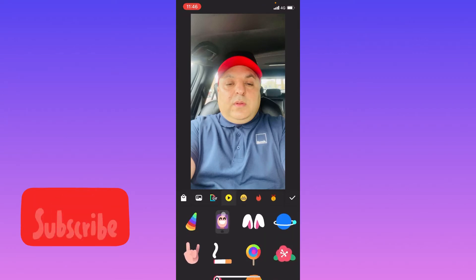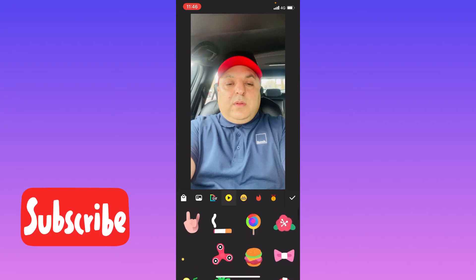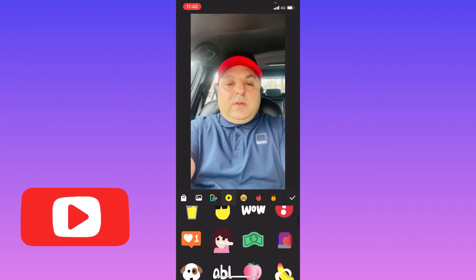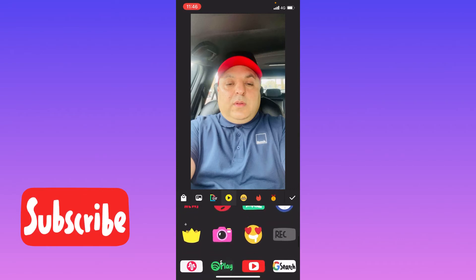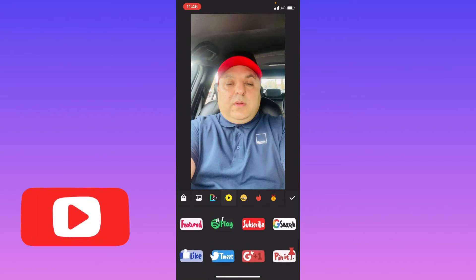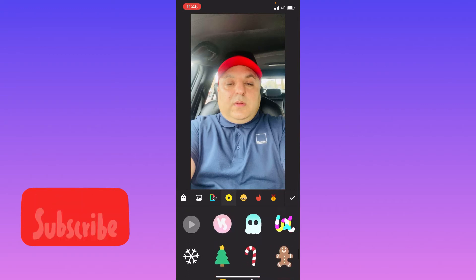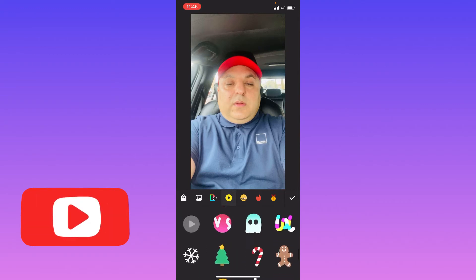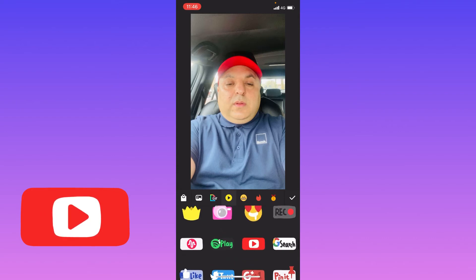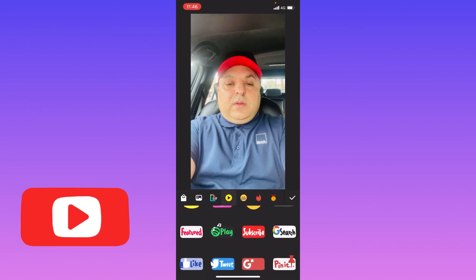Once you click on Stickers, you will see all these animated buttons. Scroll down and you will see all the social icons like Tweet, Like, Follow, and everything. Here you can see the Subscribe button, so click on it.